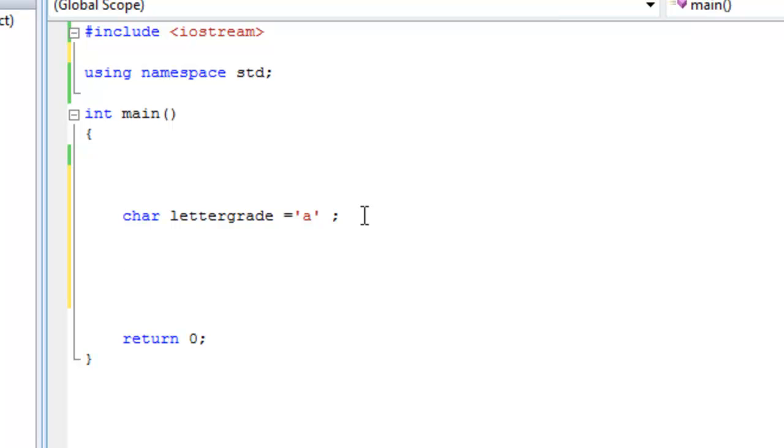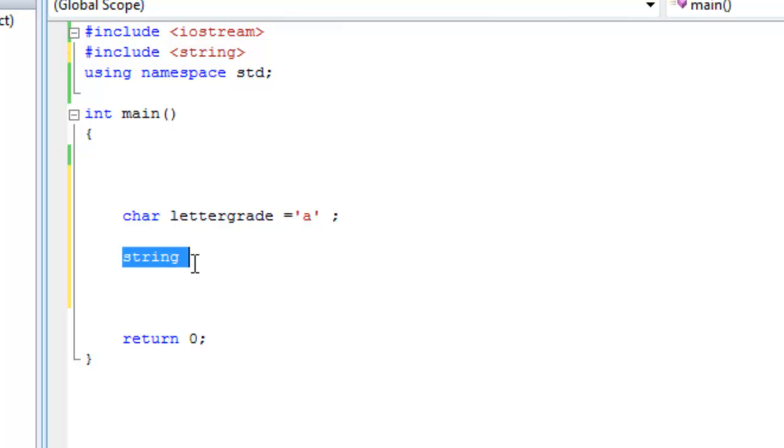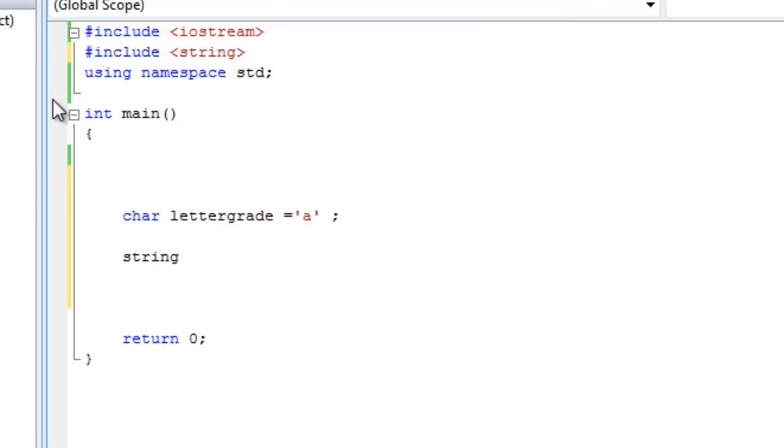The other type is string. A string is not really a main data type. It is, but it's not a main one. So when you use string, you have to include a library here. It's called the string library. So include string. You have to include that whenever you use string. So string, and you have to include it right here or here before the main function.